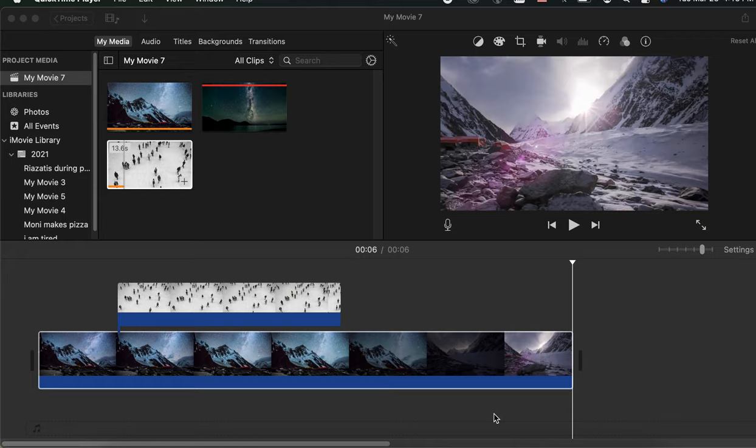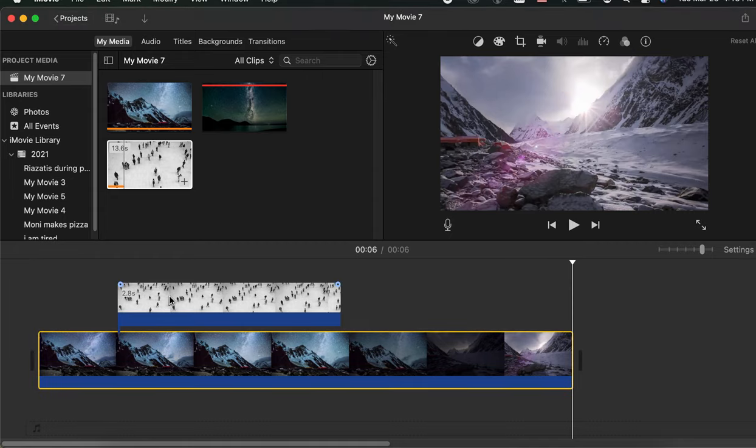Sometimes when you're presenting something you would like to have picture in picture and play two clips at the same time. So let's have a look at how we can do that.